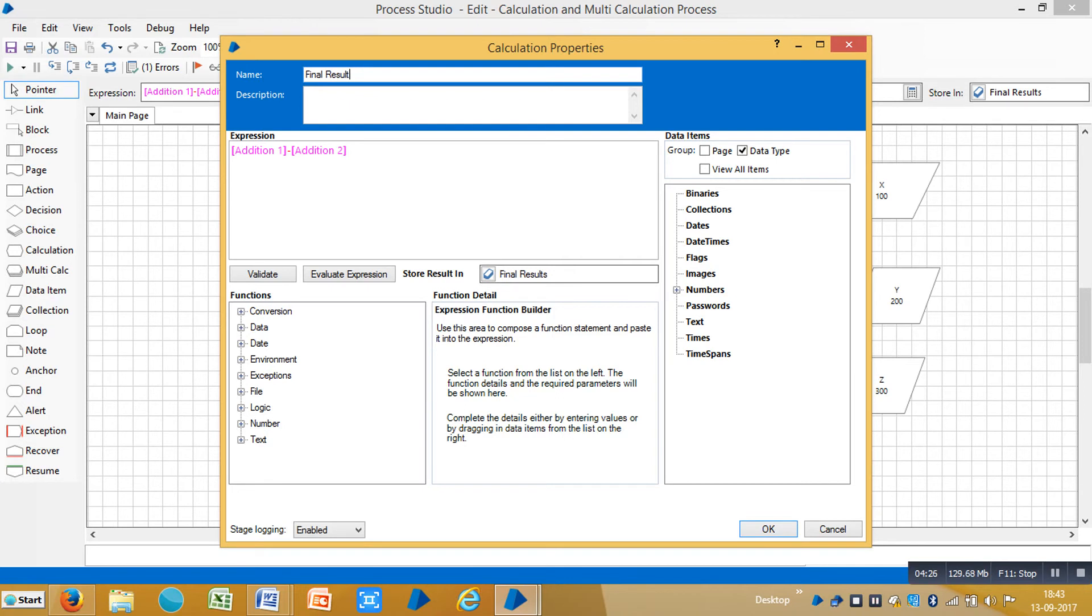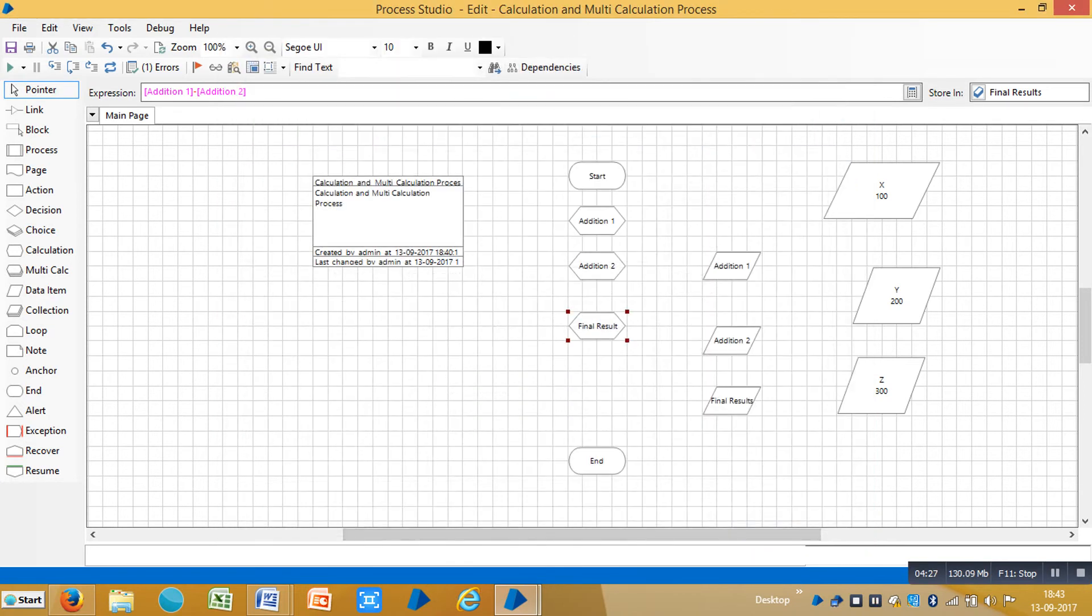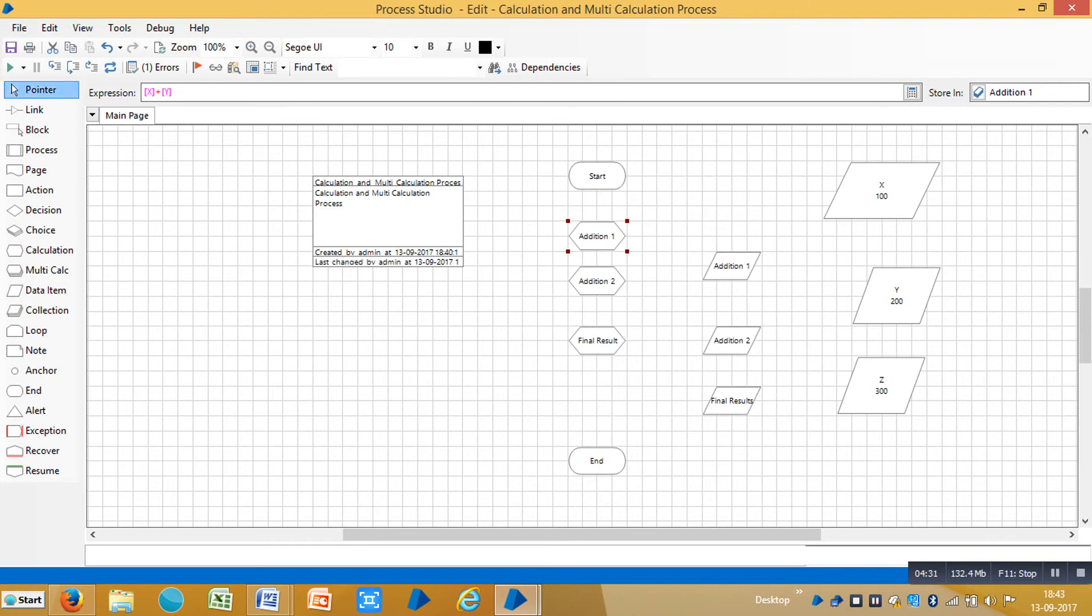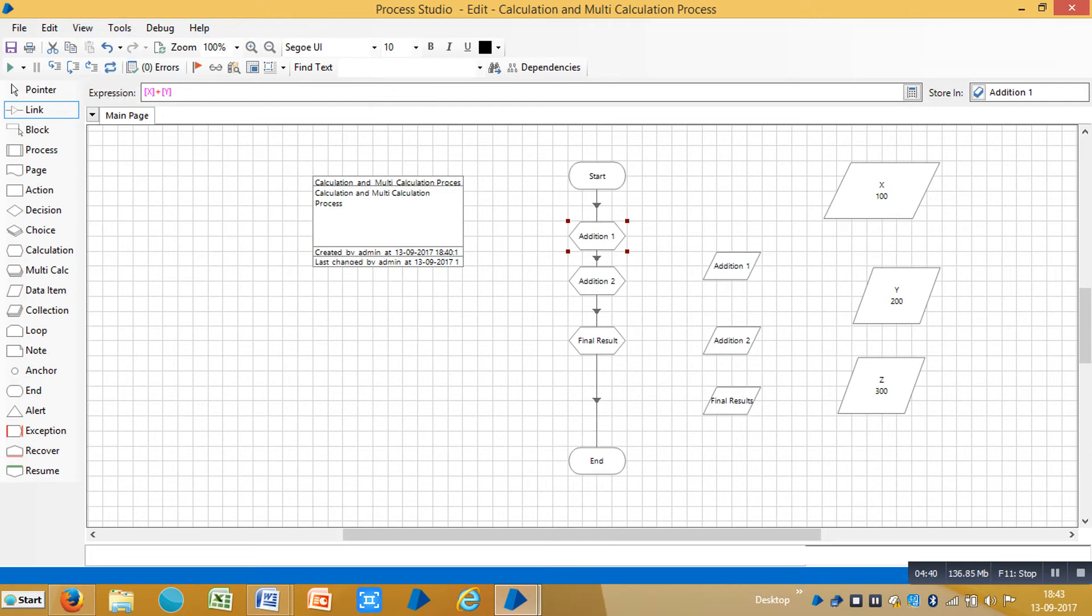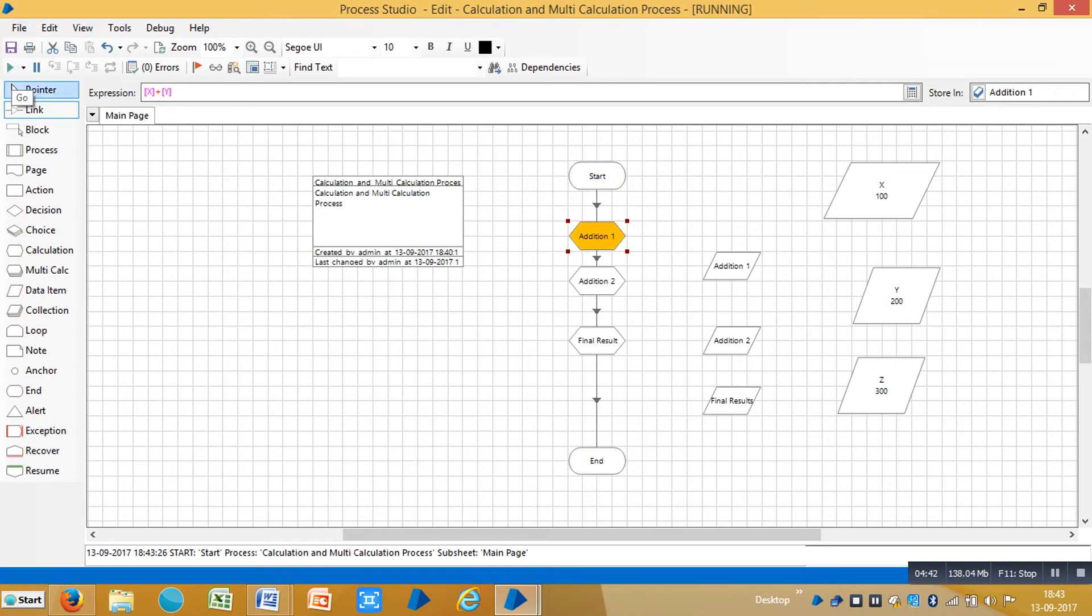Then connect these all stages using link stage. Click on reset button, now we are showing zero errors. Just run it and you can see the final results here.